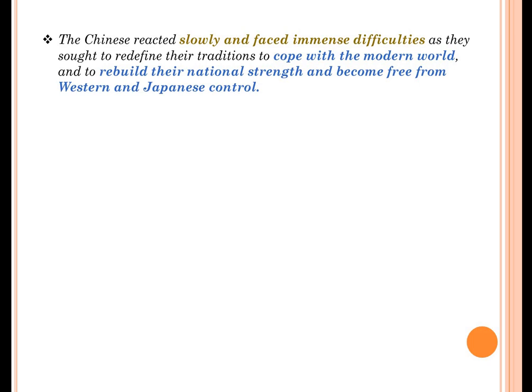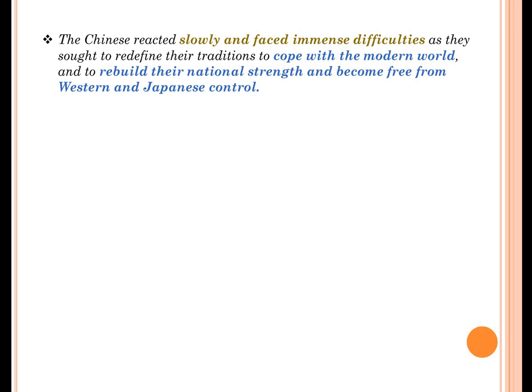The Chinese started reacting in a different way. They reacted very slowly — they were very strategic and took steps very carefully. They faced a lot of difficulty because they wanted to redefine their tradition, which could cope with the modern world. They understood that the tradition they were following was not going to help them sustain in the modern world. They wanted to rebuild their national strength and become free from both Western and Japanese control.